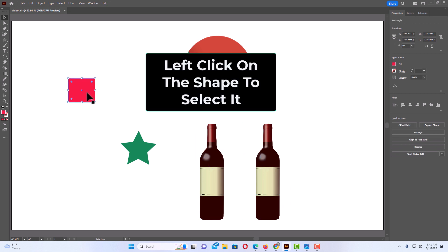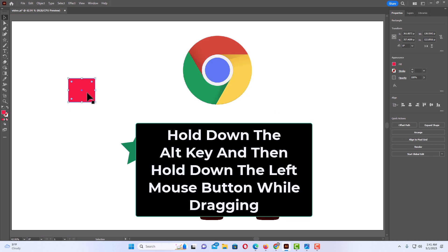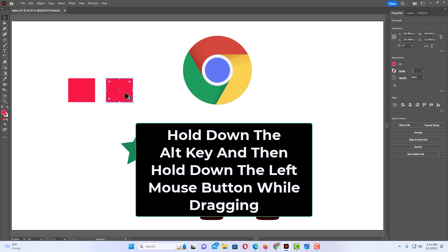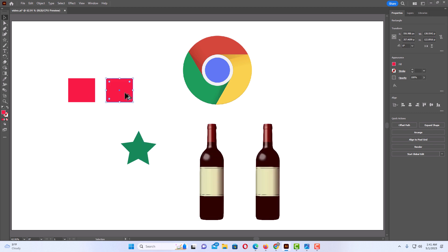I'm going to click on this shape, hold down the Alt key, hold down the left mouse button, drag out, then release the mouse button and release the Alt key. That is how you duplicate shapes or images in Illustrator. Thanks for watching.